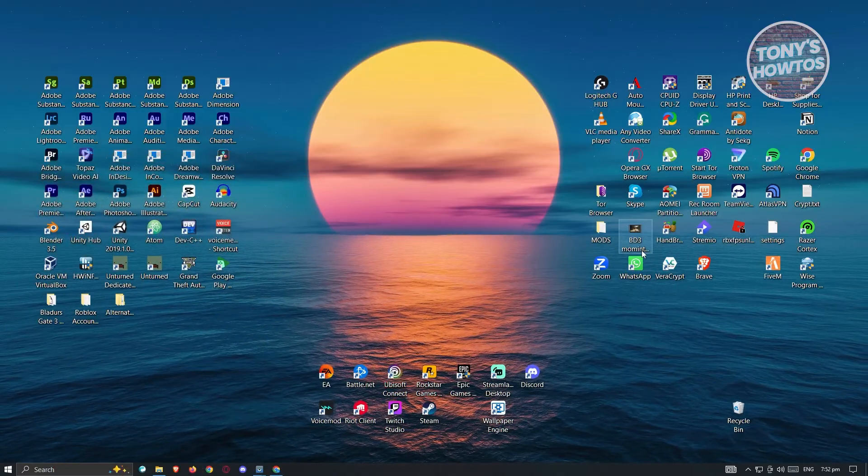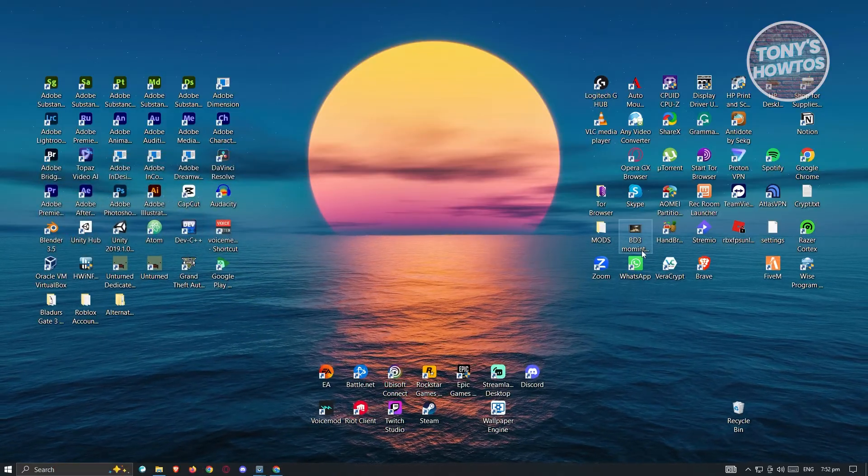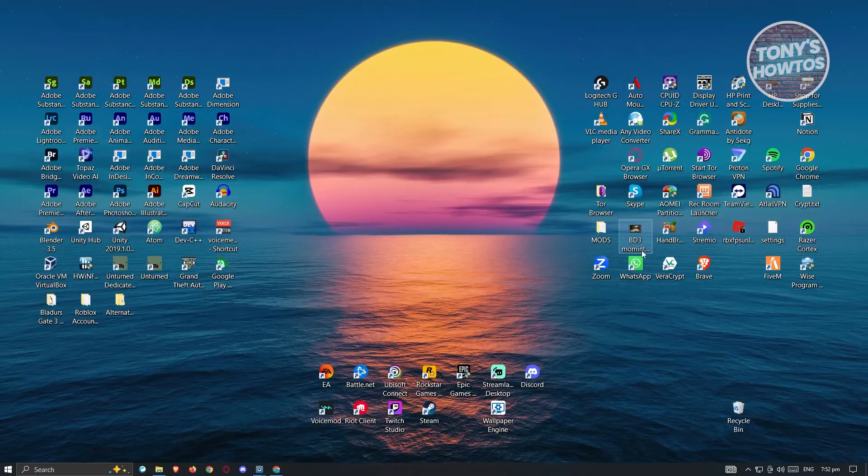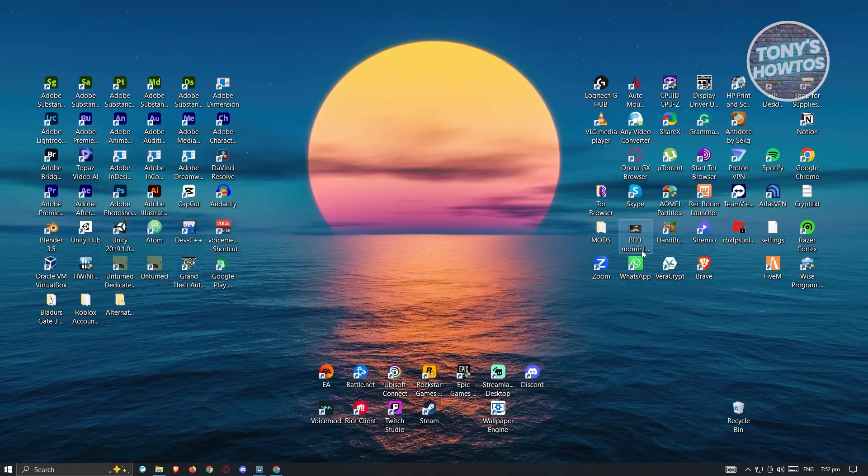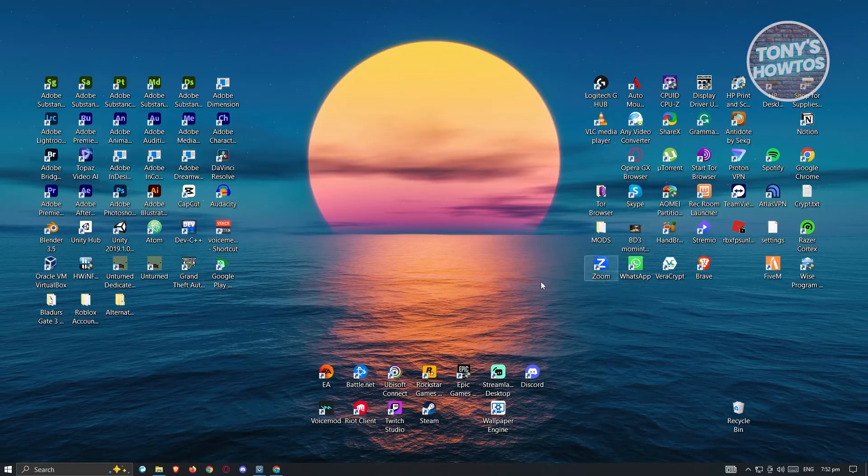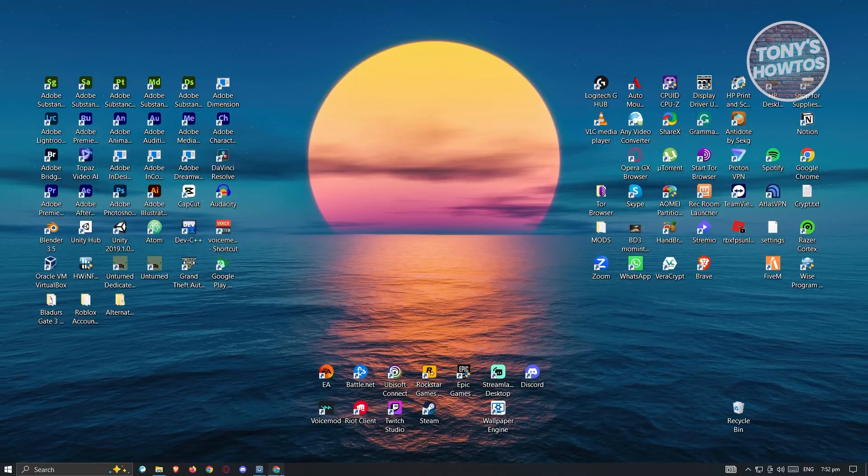So first thing that we need to do here is we need to open up any browser that we have on our PC. So in this case, I'm using Google Chrome.